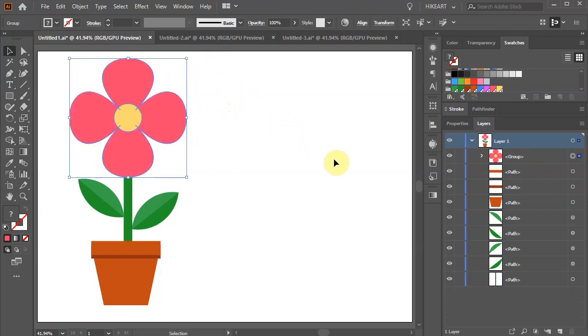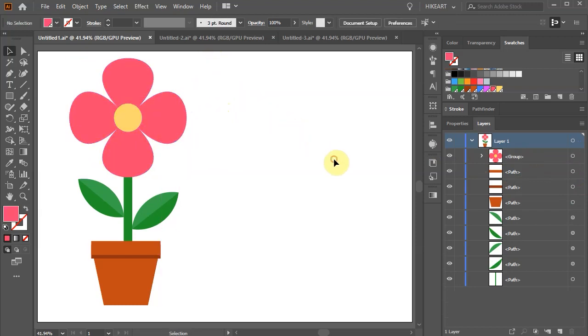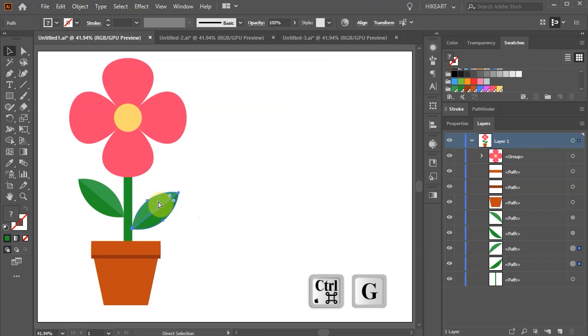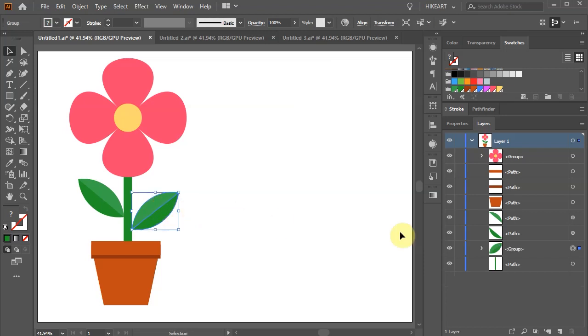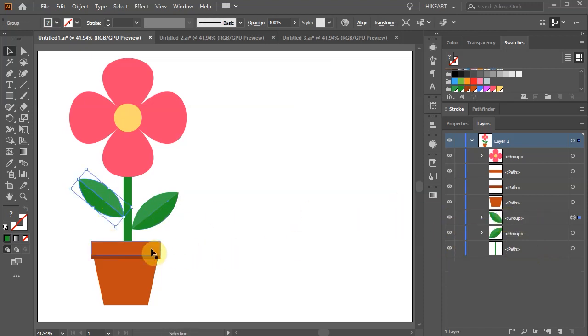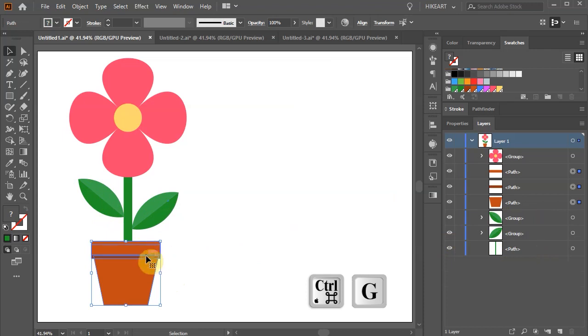Let's create a few more groups. Select these two parts of the leaf and group them together. And we've got another group. Let's do the same with the other leaf and with the flower pot.